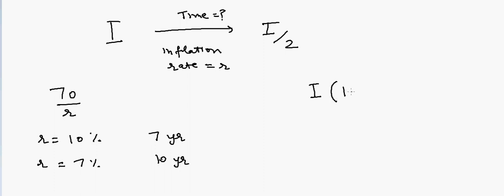We say I times (1 minus R), and the inflation is for time period T, so it's compounded every year. That should be equal to I divided by 2.